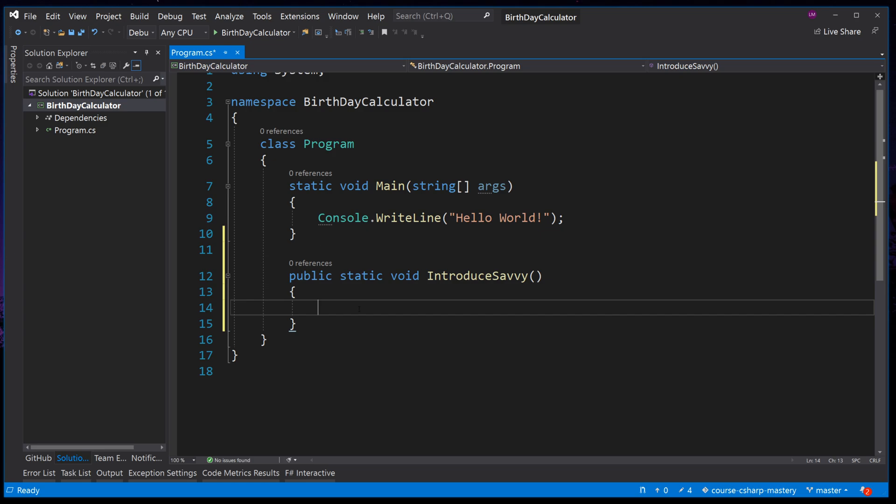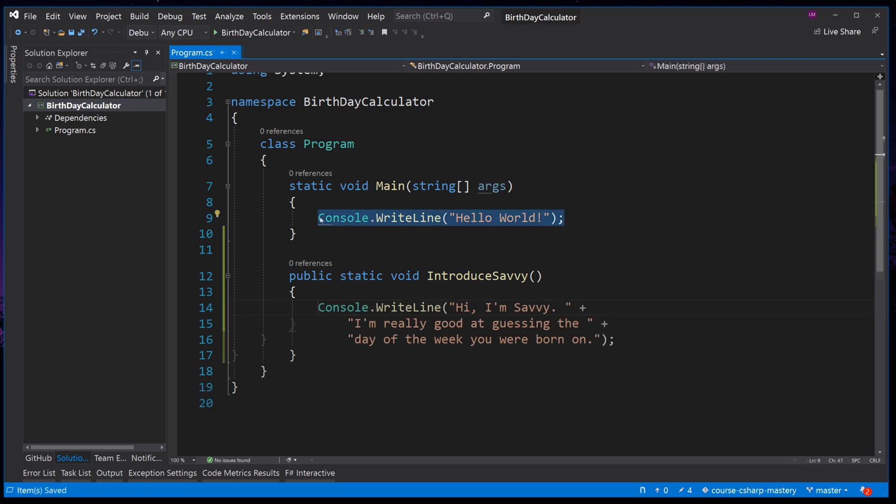Savvy is the name of our robot in this application. There are no parameters needed, so we can just open and close the parentheses and open the code block. Now let's call the Console.WriteLine method and pass in a string we want to write out to the user. Back to the main method now, let's remove the Console.WriteLine call and replace it with invoking our Introduce Savvy method.